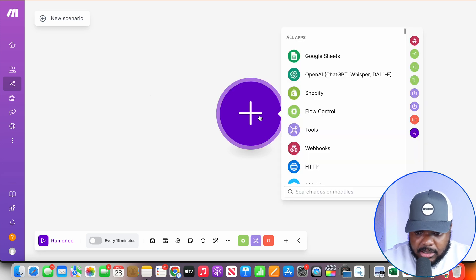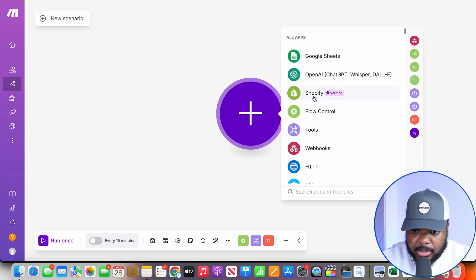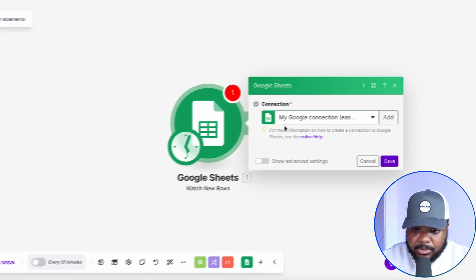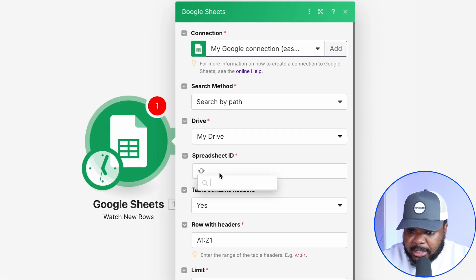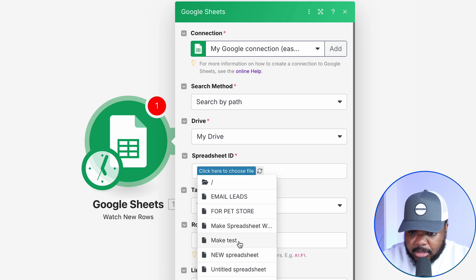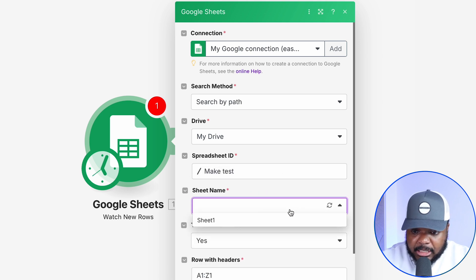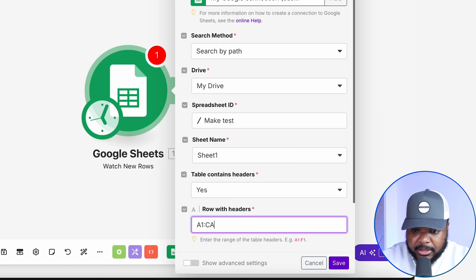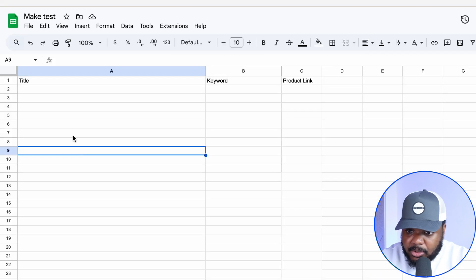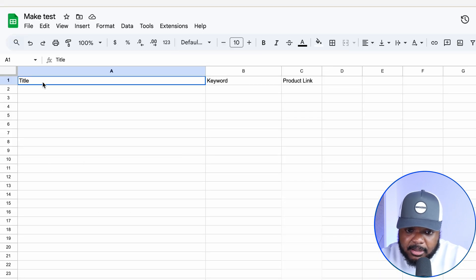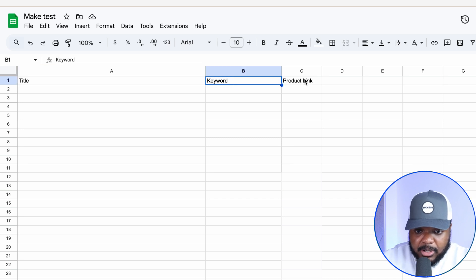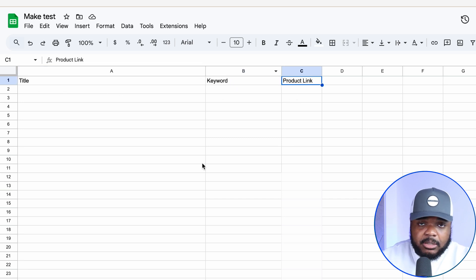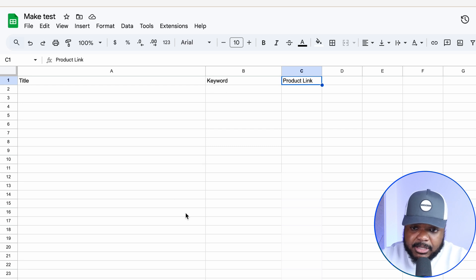The first module in this sequence is Google Sheets. I tell make.com to watch for a new row, then select the correct spreadsheet — 'make test' — and select the right sheet and headers. This is the Google Sheet I'm working from, which has columns for the title, the SEO keyword, and the product link. I'll insert all the article information into the spreadsheet.